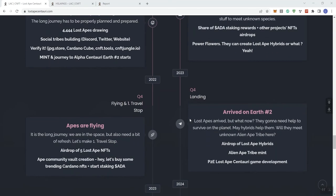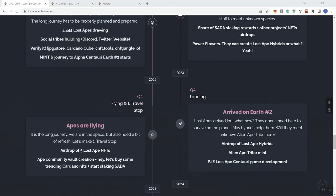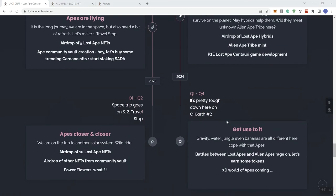And then we see Q4 2023. They've arrived. Now what? We see airdrop of Lost Ape hybrids, Alien Ape Tribe Mint, and then the P2E Lost Ape Centauri game development. Keep in mind that game not coming until Q4 2023, it got a whole year. If they're going to make you wait that long, I sure hope the game is going to be really, really good.